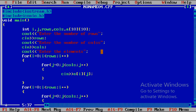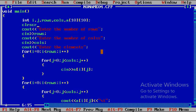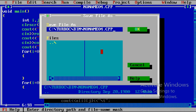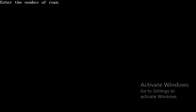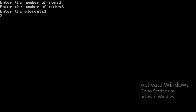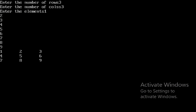We save the file as 2darray.cpp, then compile and run it. Enter the number of rows: 3. Enter the number of columns: 3. Then enter the elements: 1, 2, 3, 4, 5, 6, 7, 8, 9 — three by three gives nine elements total.